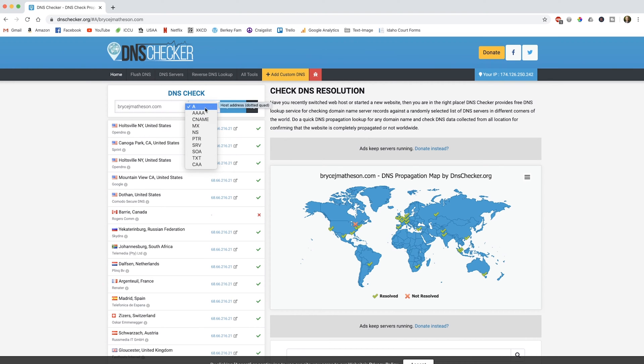Don't get confused by it. You really are only going to have to deal with A records and MX records. A records link domain names to IP addresses. MX records link domain names to email addresses.